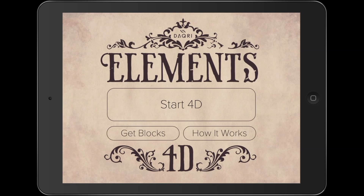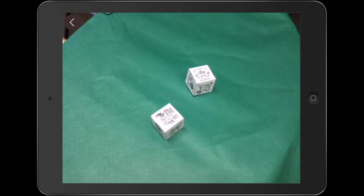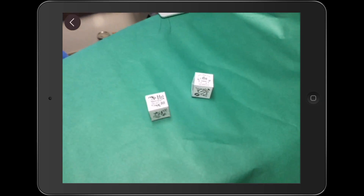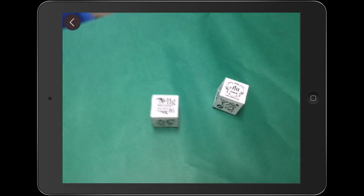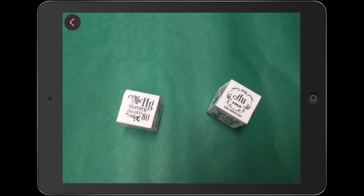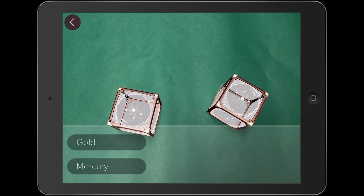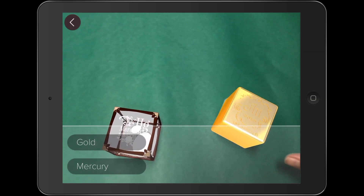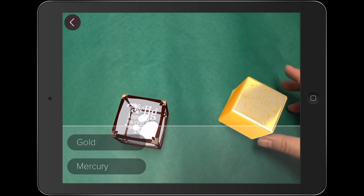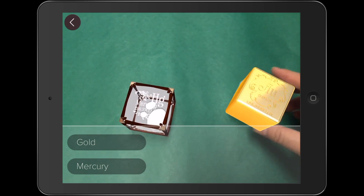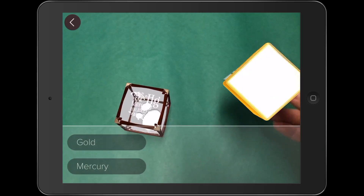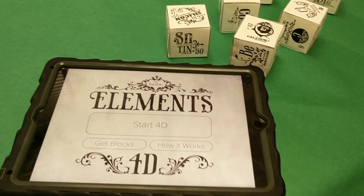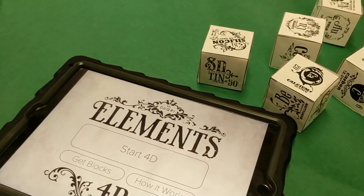Elements 4D augmented reality experience brings an element of play to your chemistry lessons. Touted as part toy, part chemistry experience by the creators of the app, it allows students the opportunity to experiment with chemical reactions that would normally be too dangerous to complete.